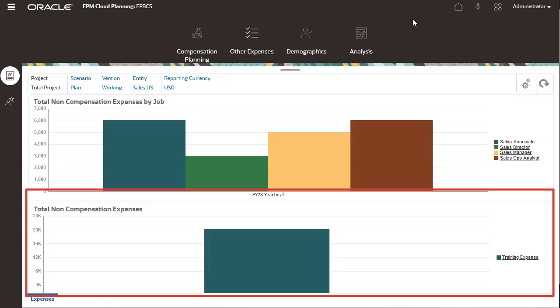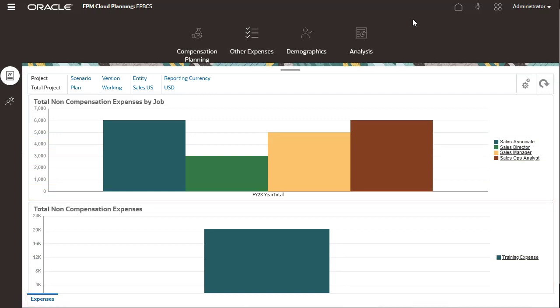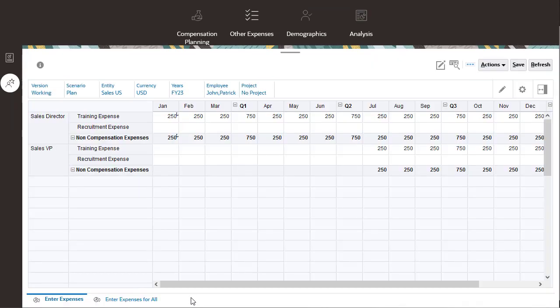In the bottom part of the dashboard, you can review non-compensation expenses by the other expense categories that you define. You can enter non-compensation expenses by employee and job.